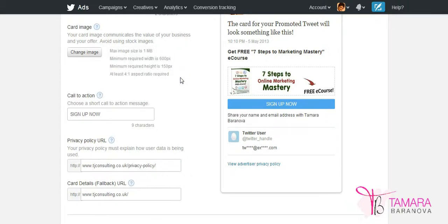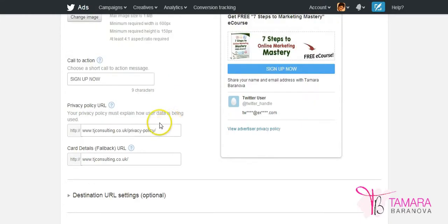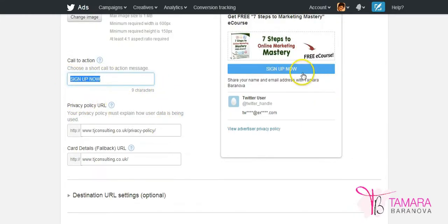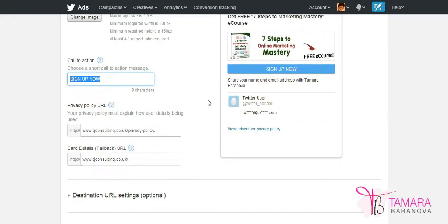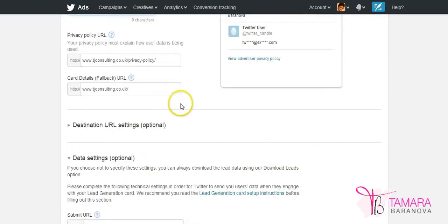So the size, dimensions, aspect ratio and on my example here this is the card image that my followers will see. The call to action information is what goes on the actual button. So you can put things like sign up now, download now, access it now or register today.